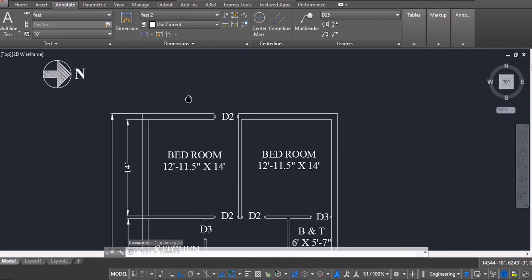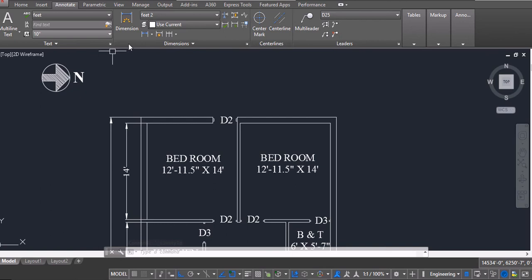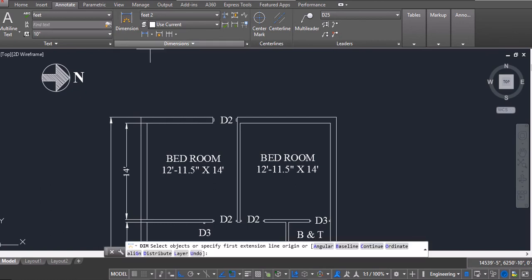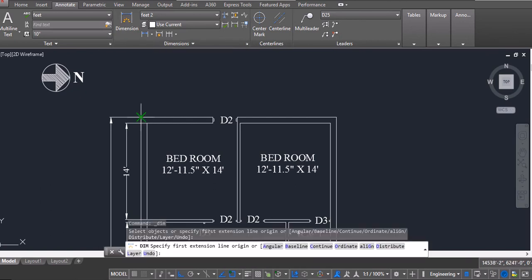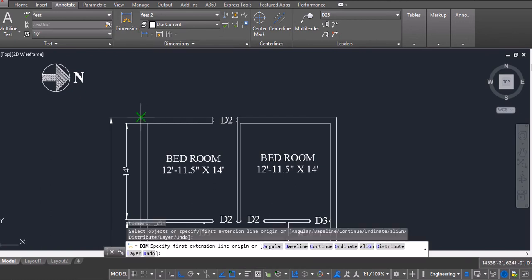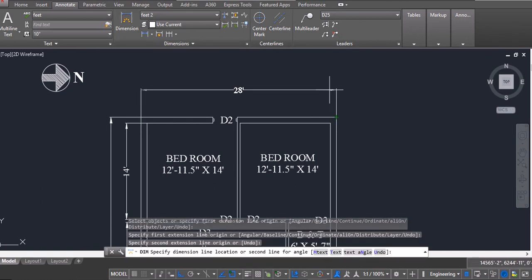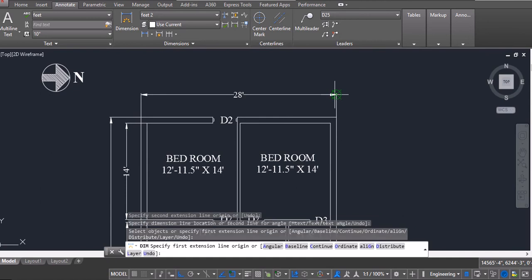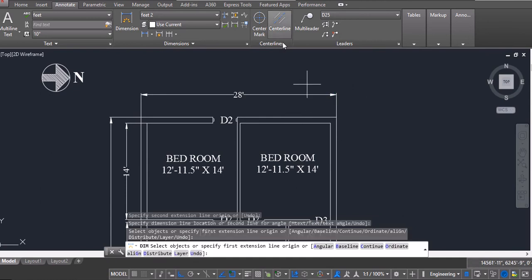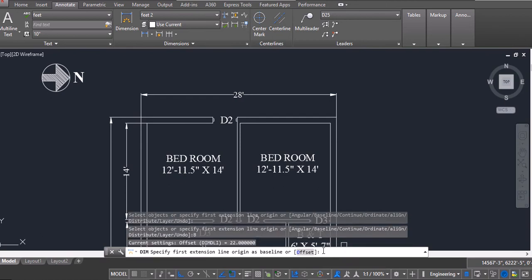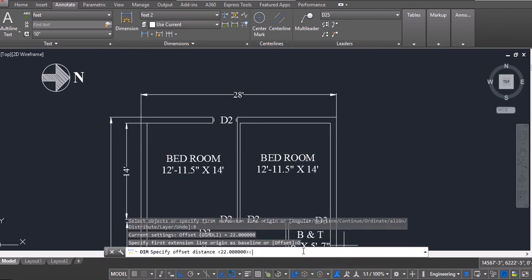So I want to take the dimension of this line. I will go to dimension, take the dimension of this line. Now below I find some options. I will click on baseline and then I will click on offset.